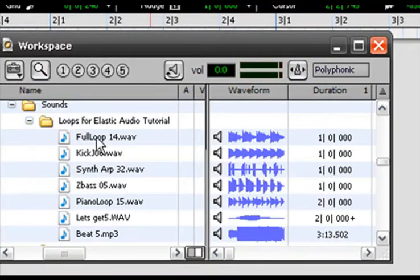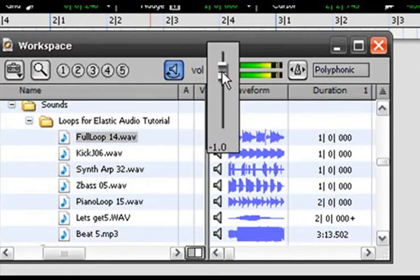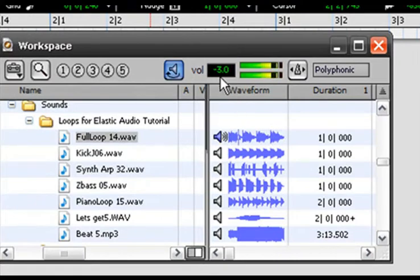So I have it open here and this is the same loop that I was using before. If I left click on the file... let's bring that volume down a little bit.